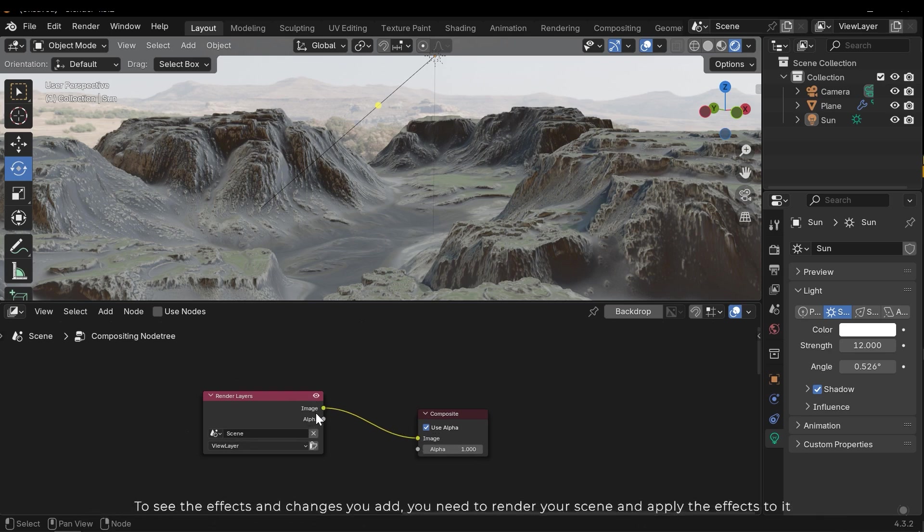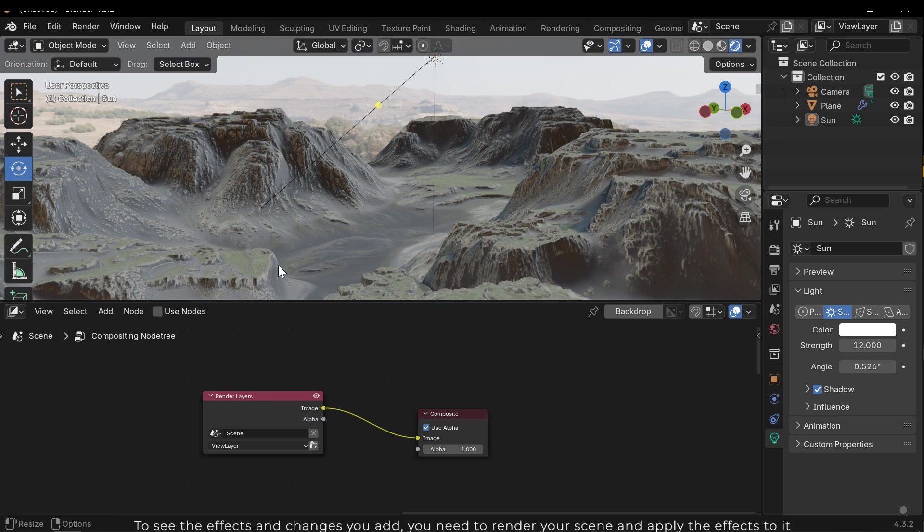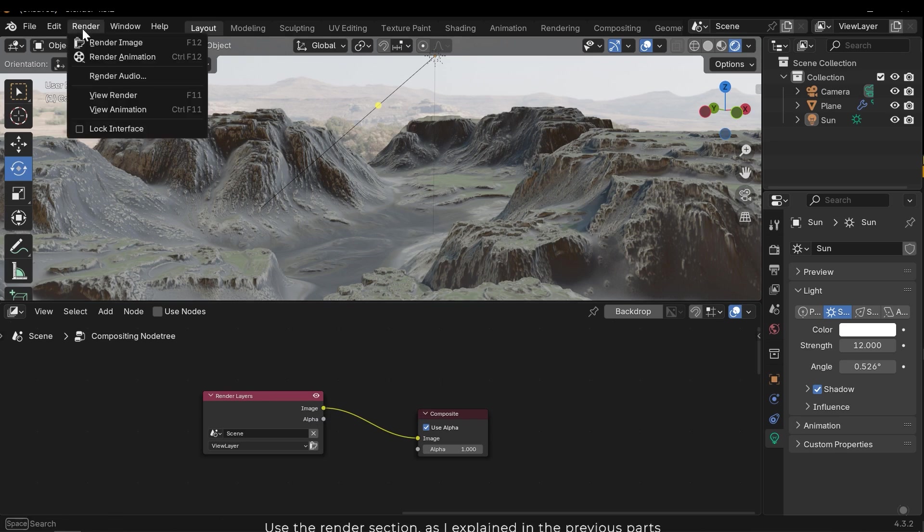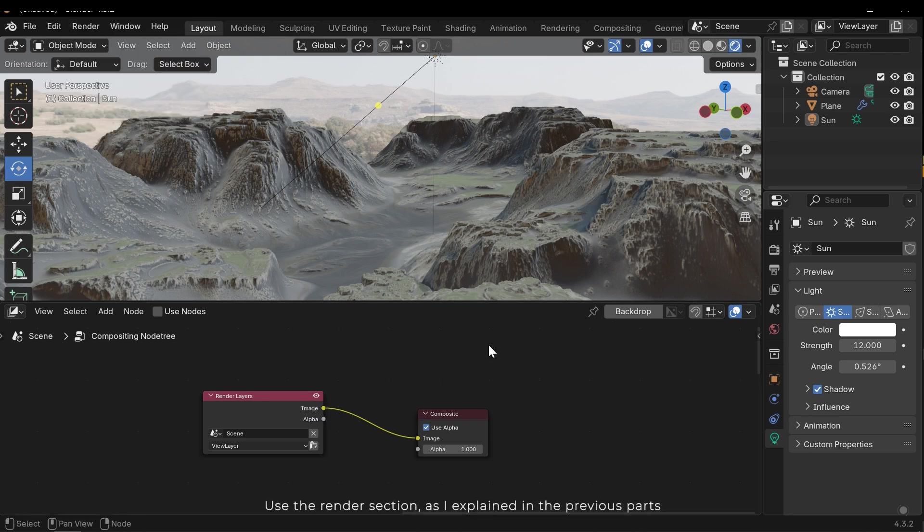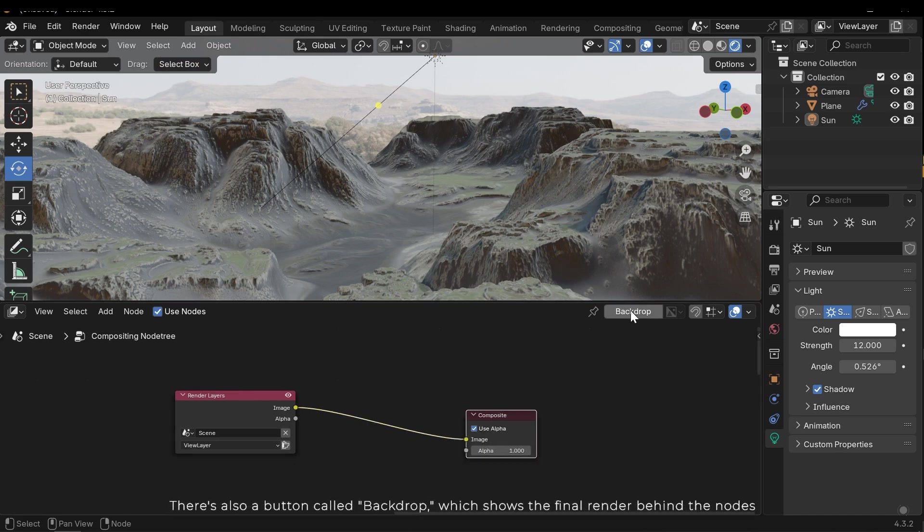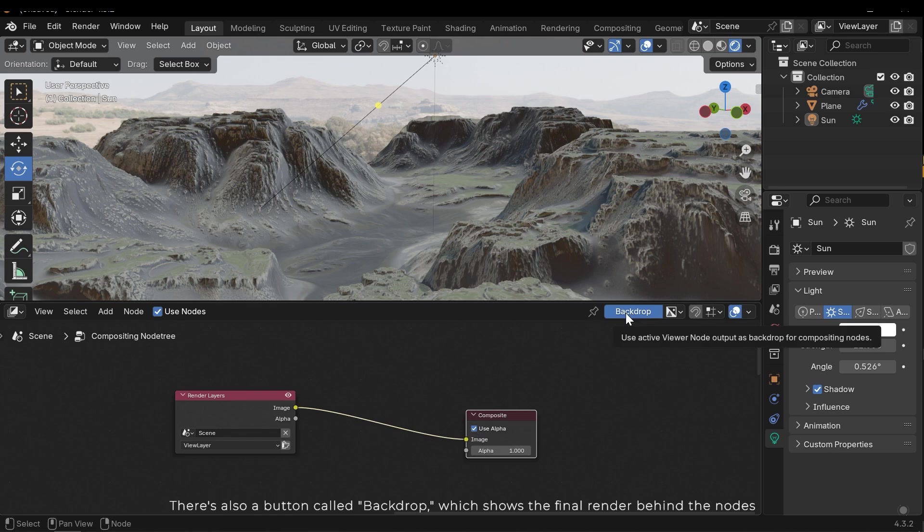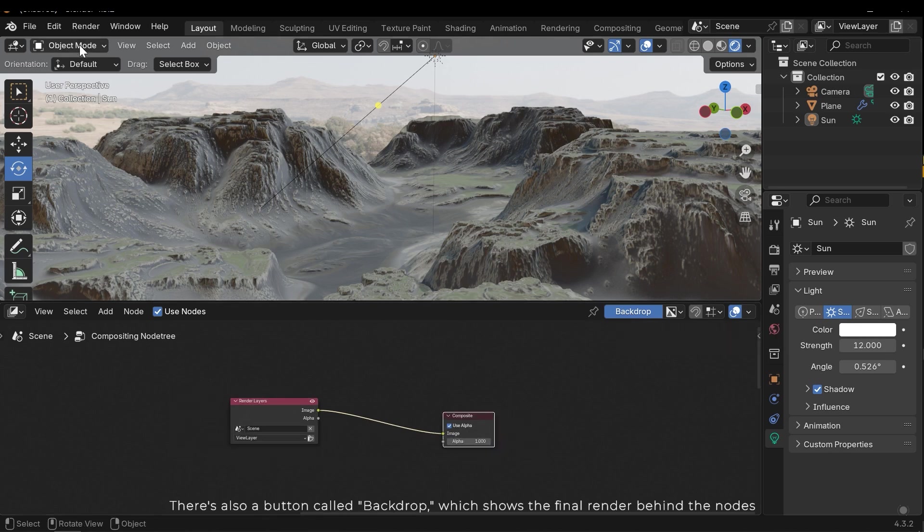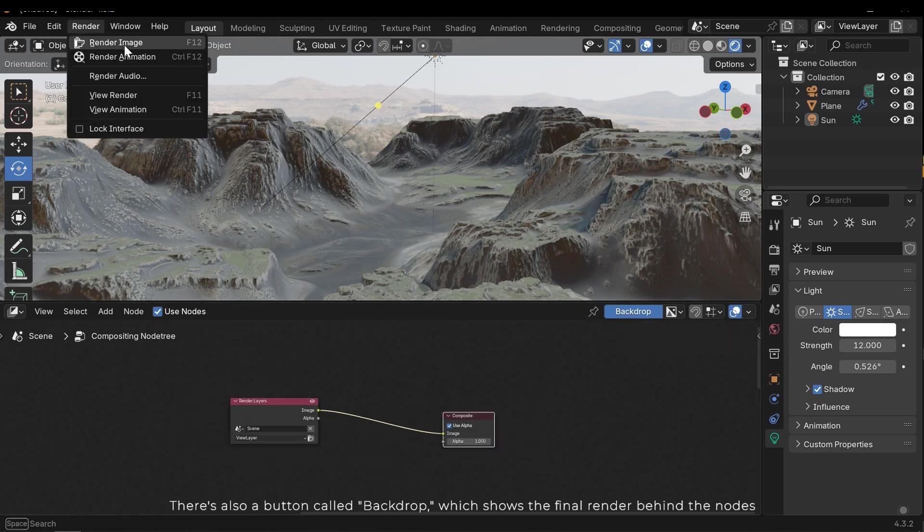To see the effects and changes you add, you need to render your scene with applied effects. Use the render section as I explained in the previous parts. There is also a button called backdrop which shows the final render behind the nodes.